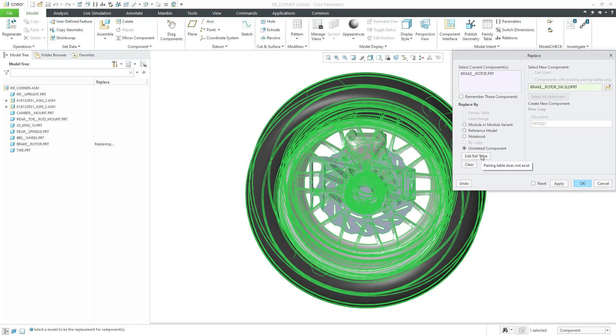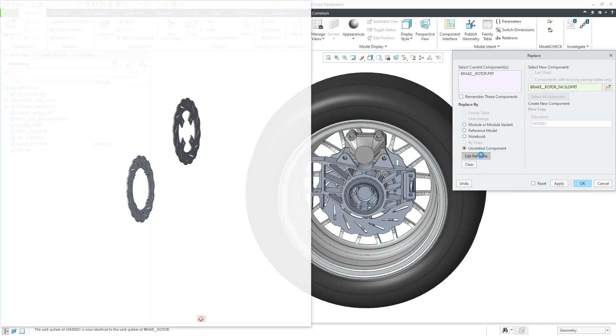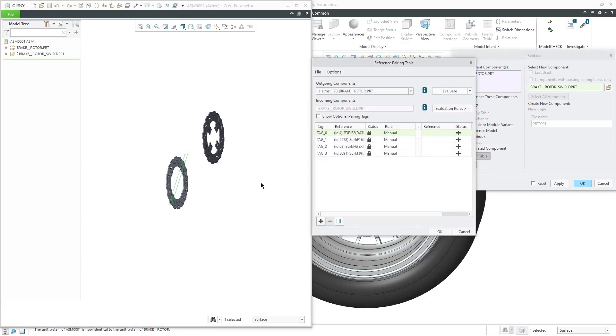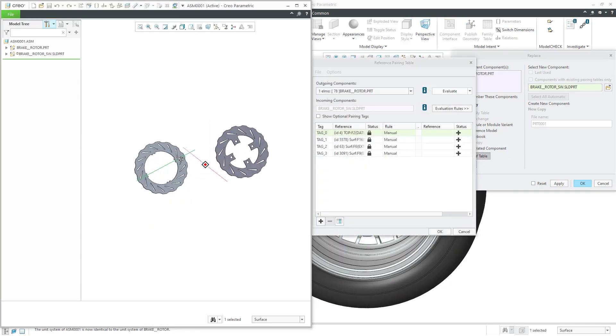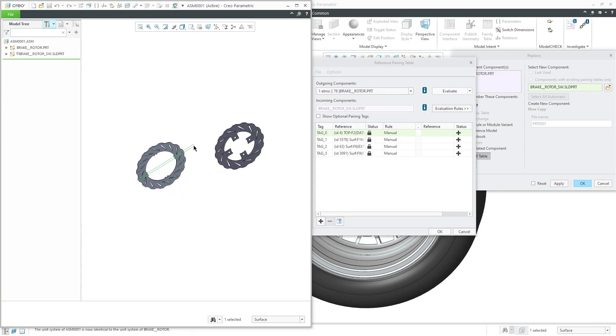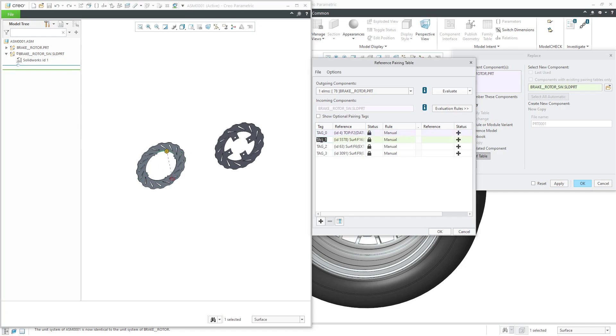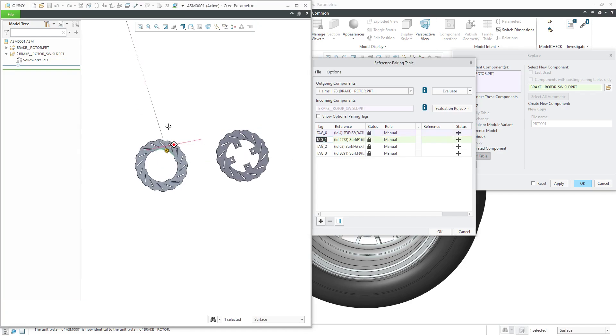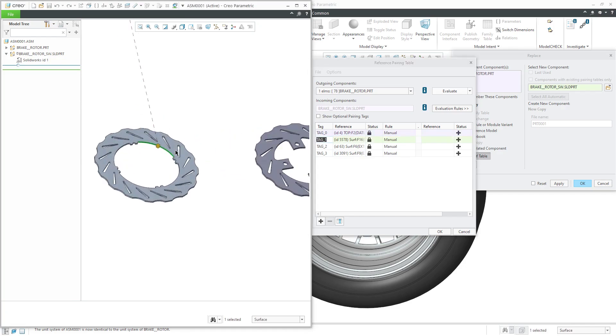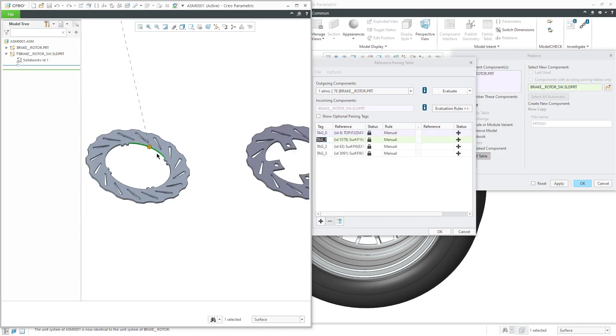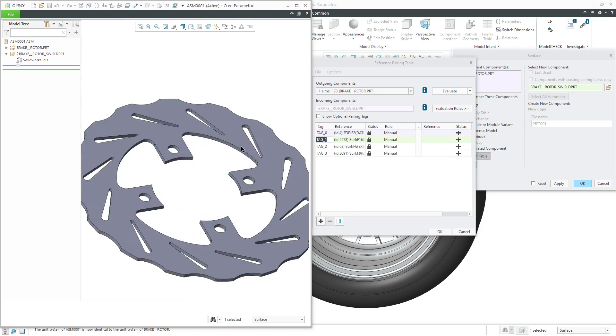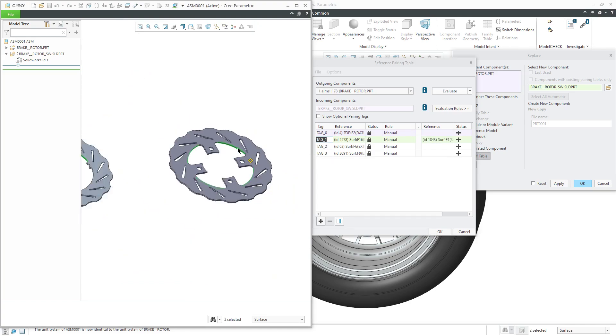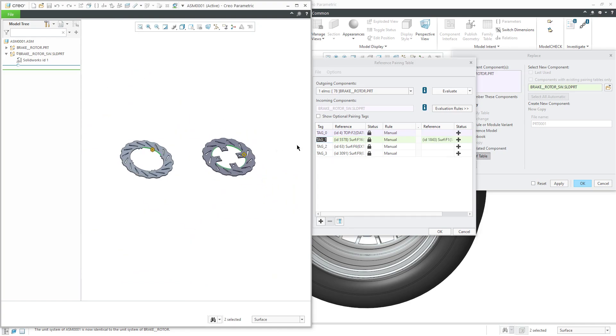As normally, I would click the edit ref table. First off, it wants something to correspond to this datum plane called top. As we saw earlier, there is no datum plane in here, so I'm just going to skip that reference tag for now. Let's click on tag 1 and I can see that it is looking for a cylindrical surface. Let's grab this one over here.